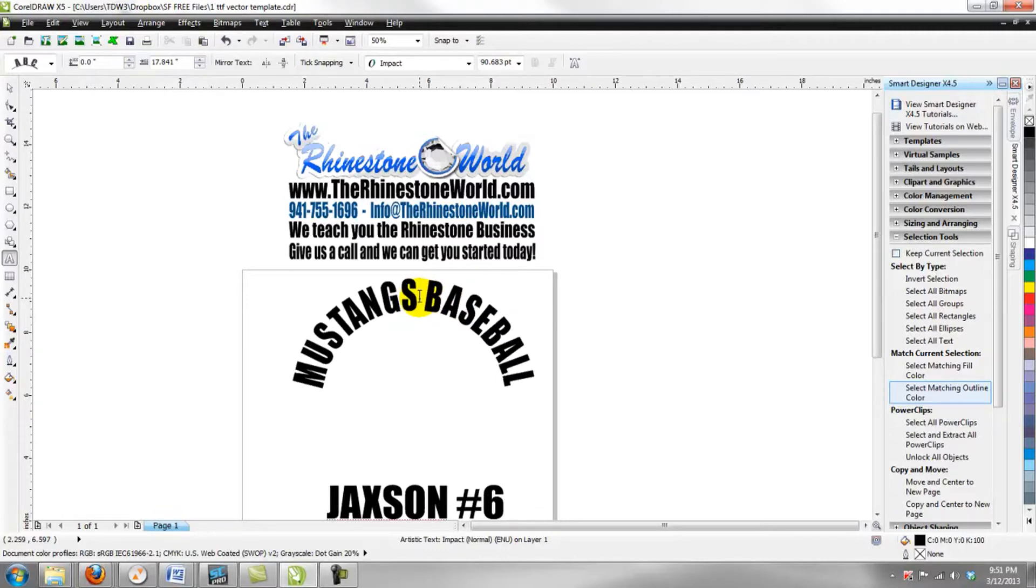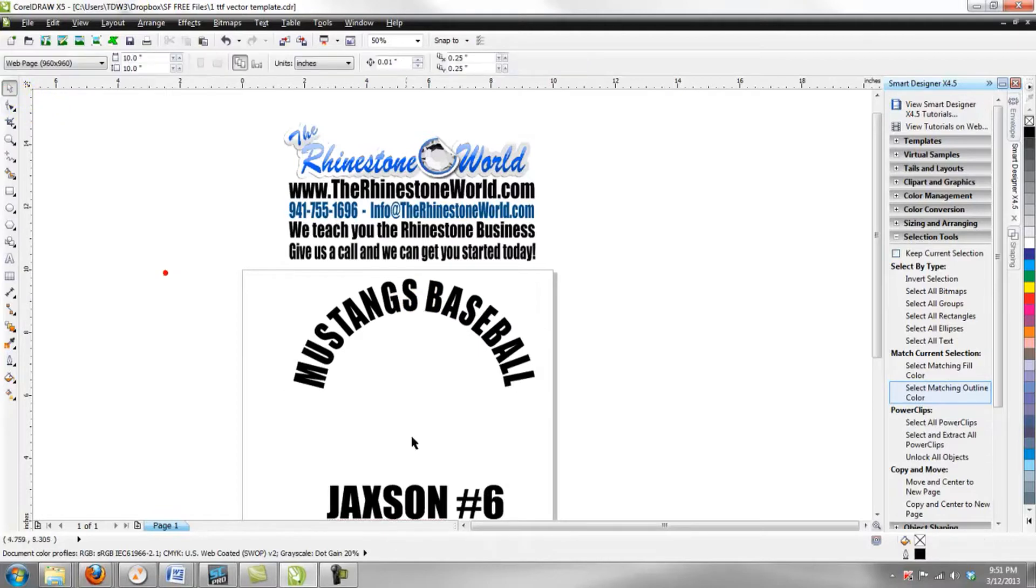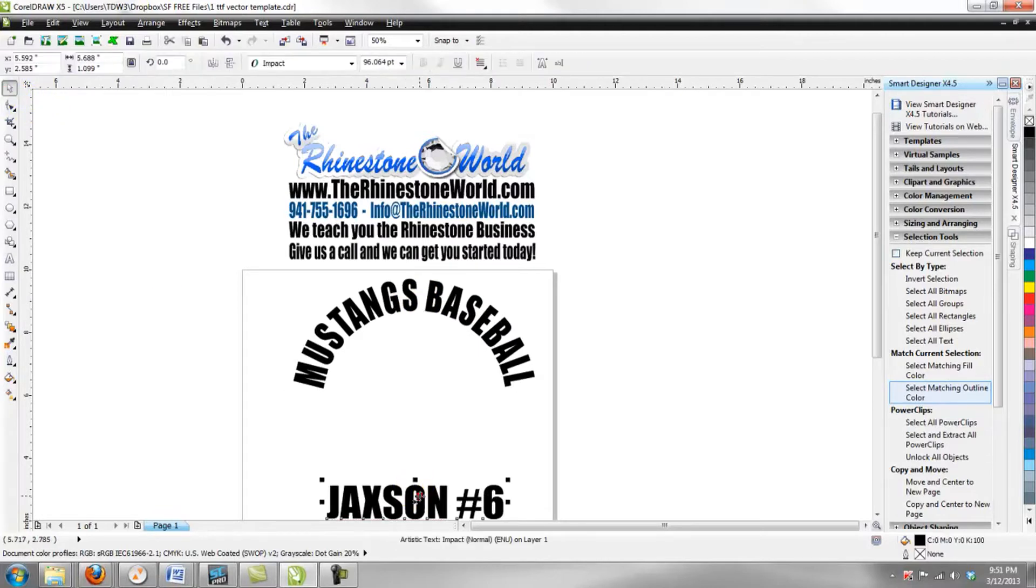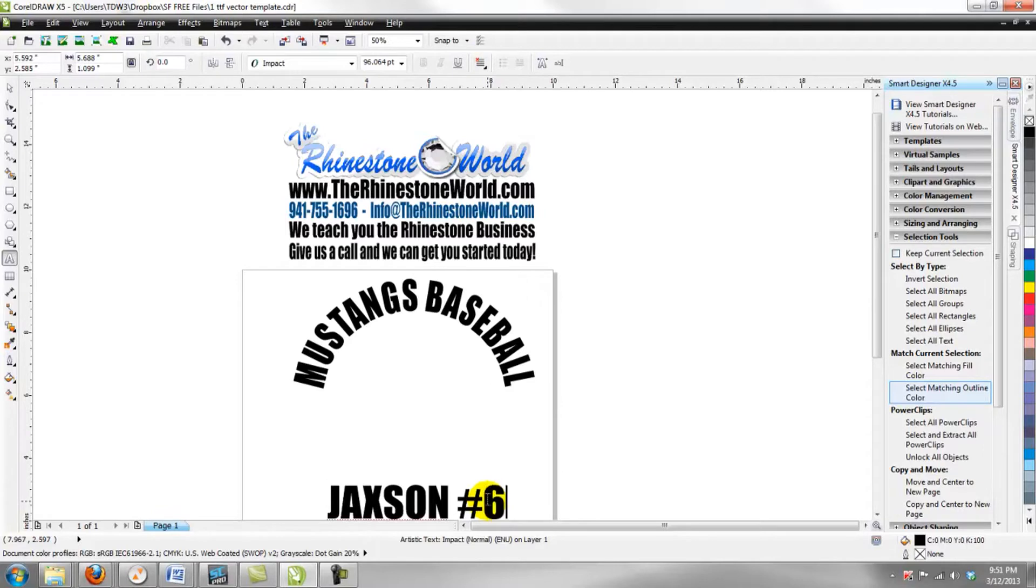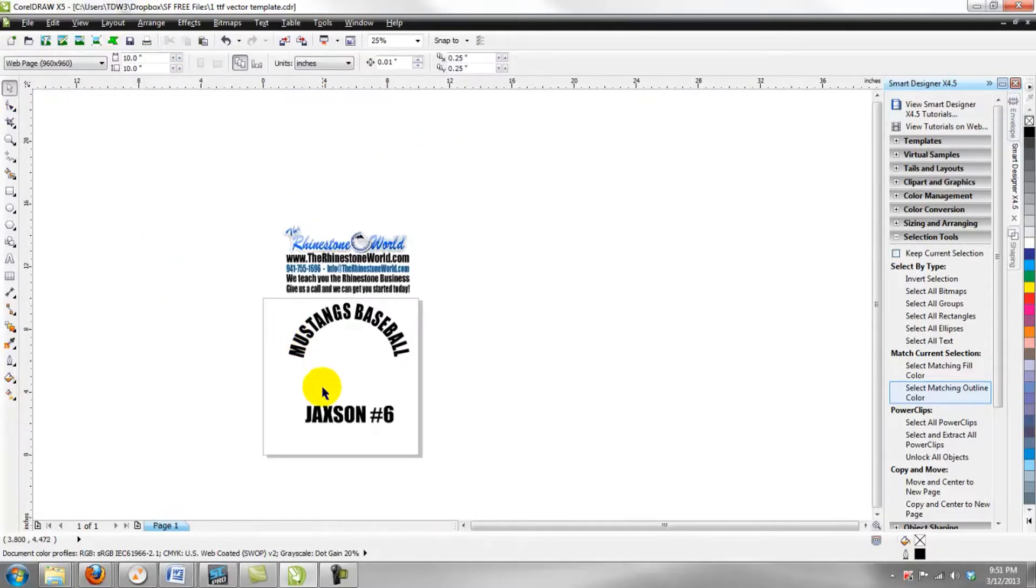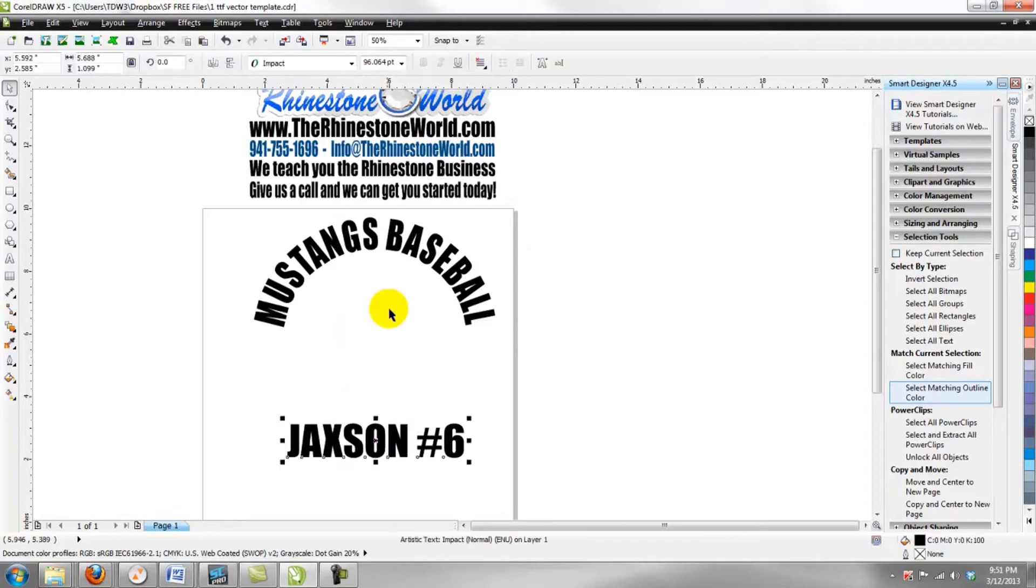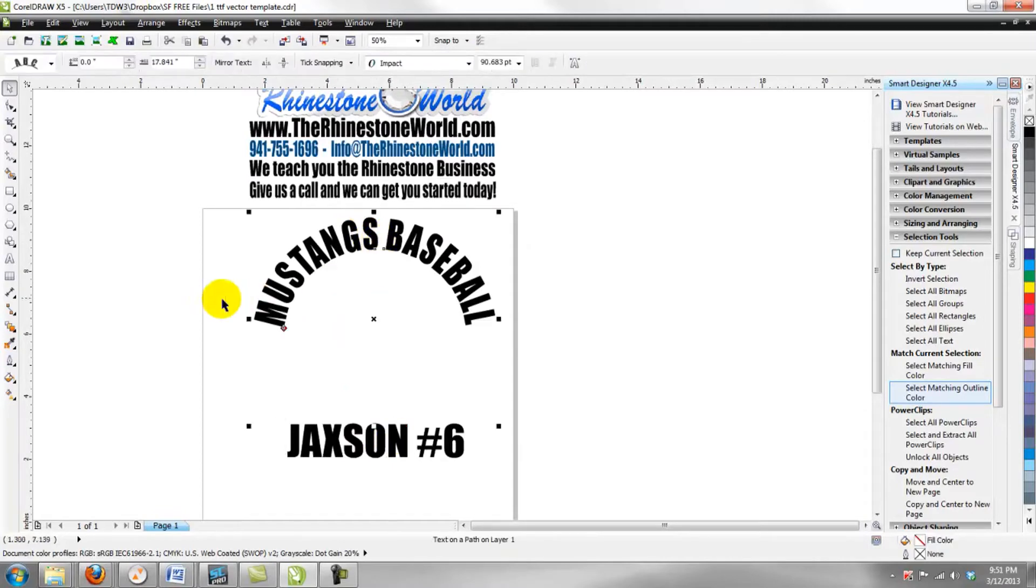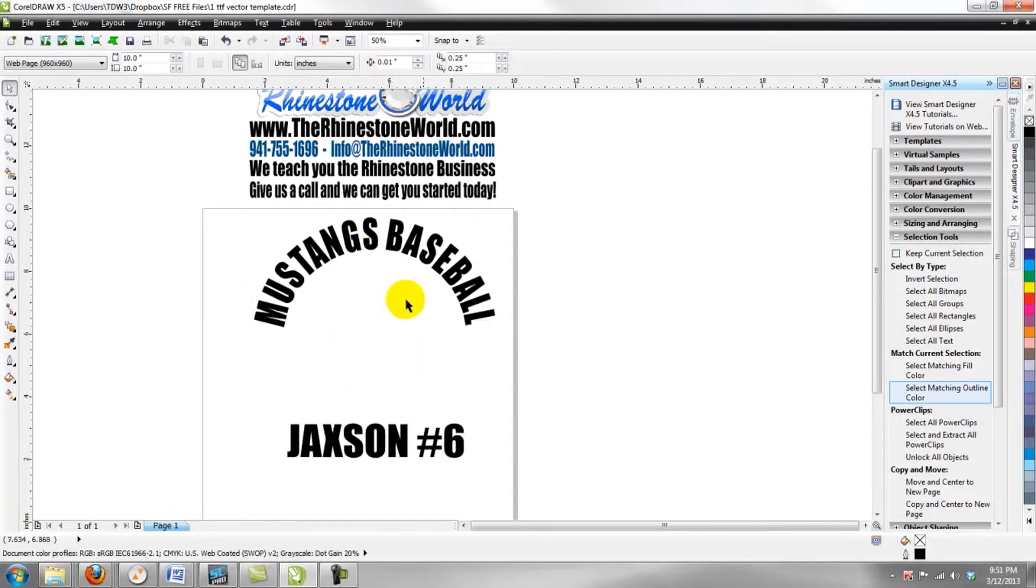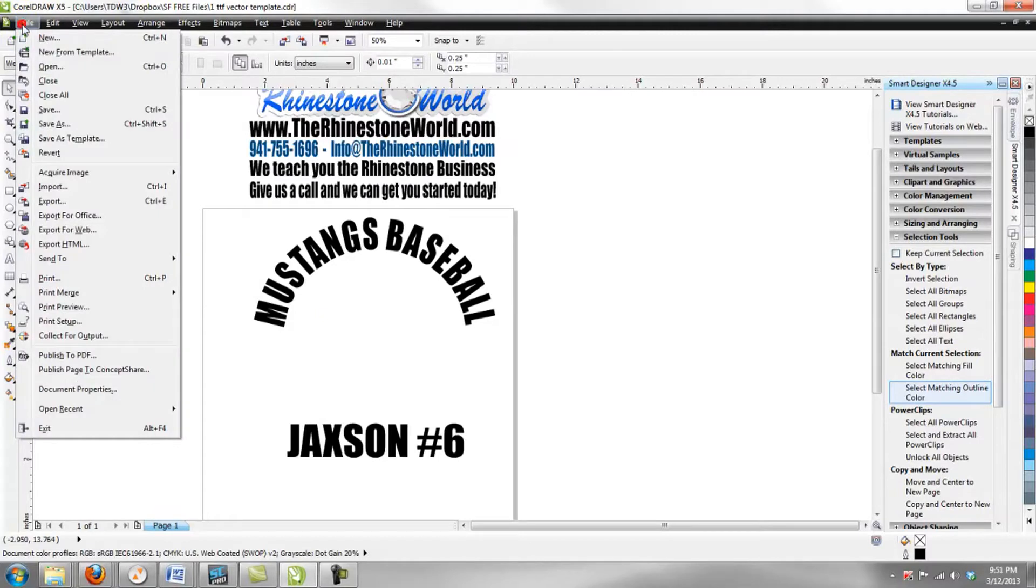We got our arch template here. So let's say we wanted to type out Mustangs Baseball or change the number on the bottom. These are all for the vinyl decals for the back of the car. When you have a vinyl car decal, you would want to fill it in with a spot or a space here, some type of vector file.